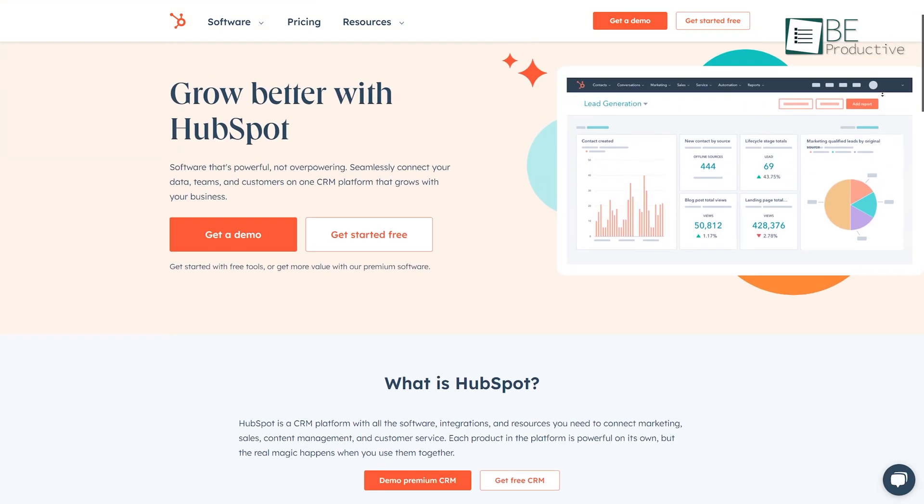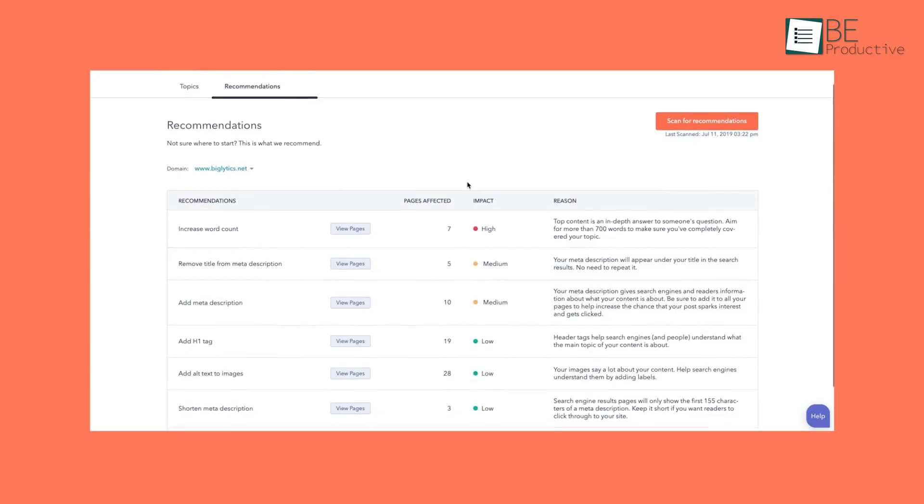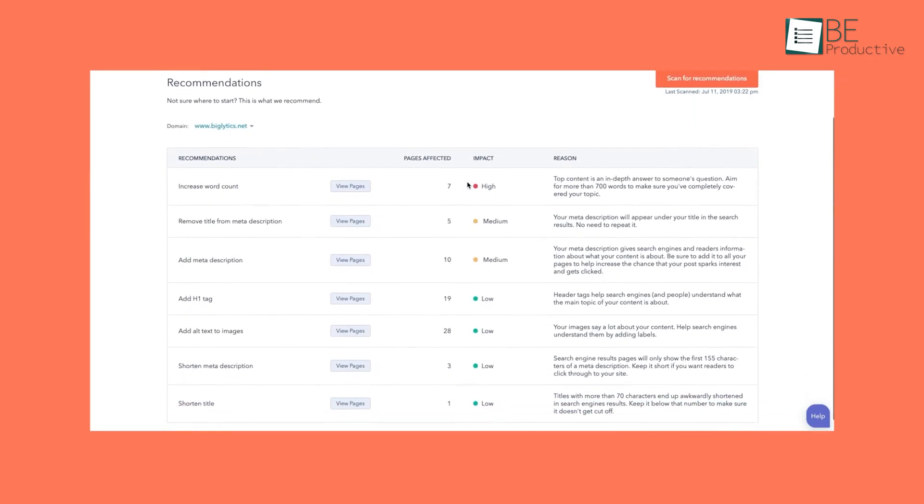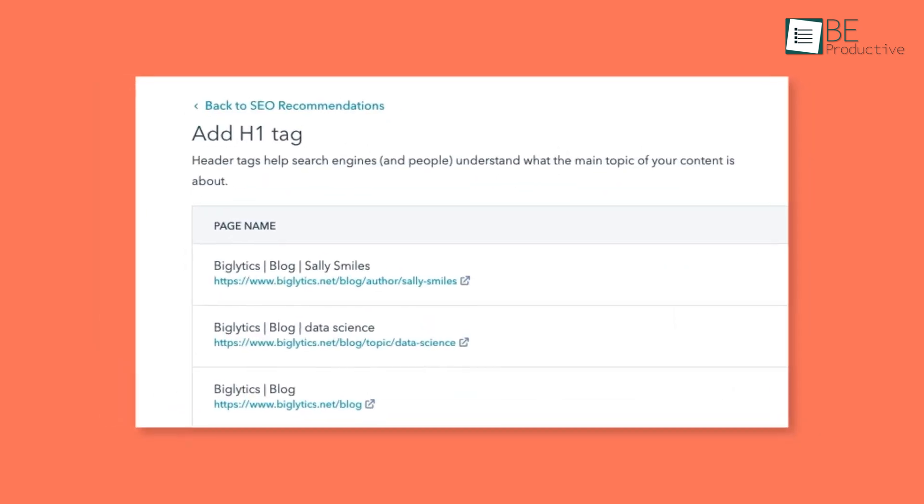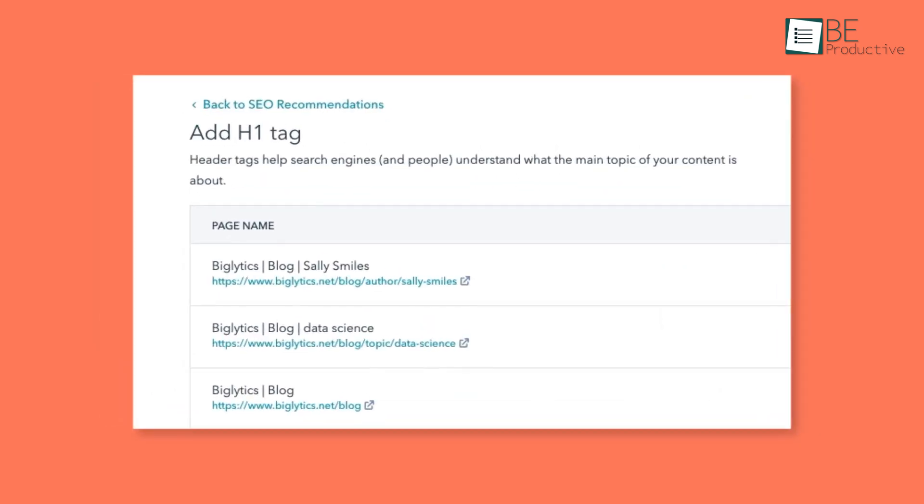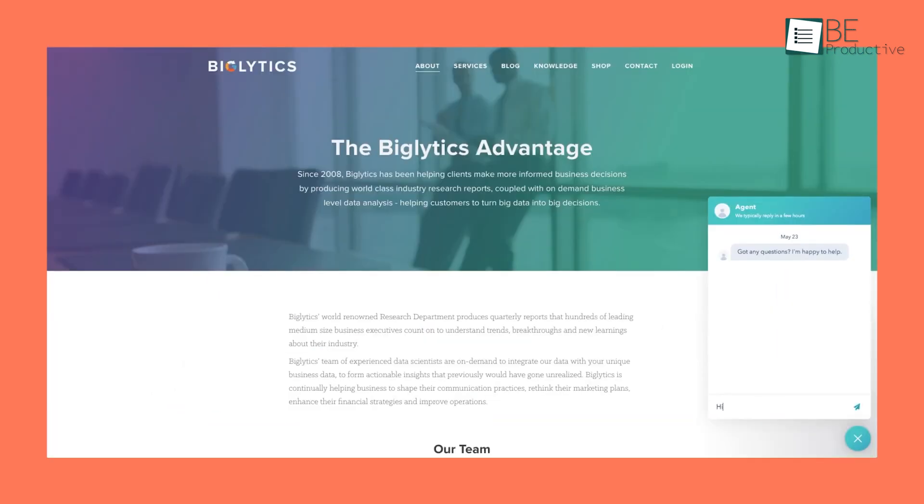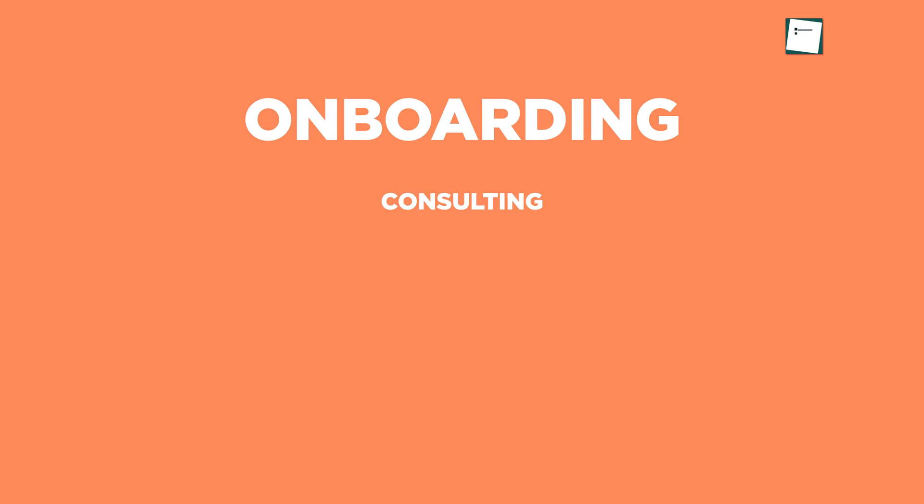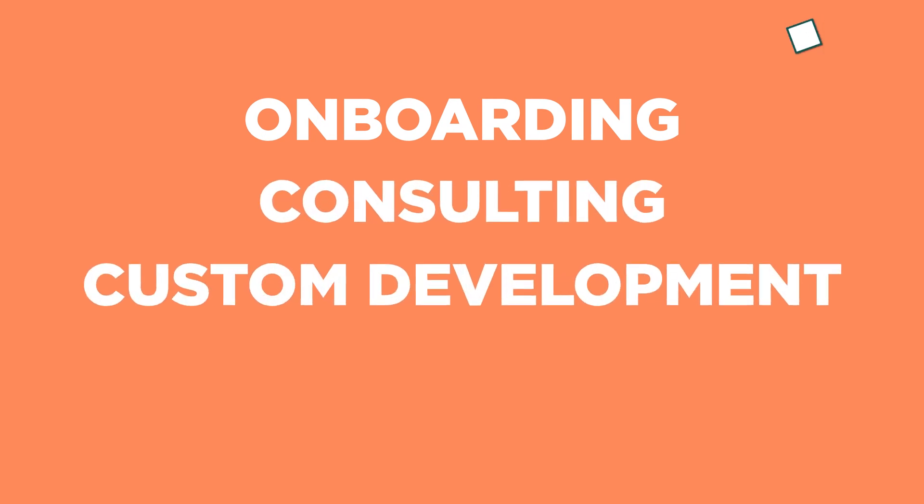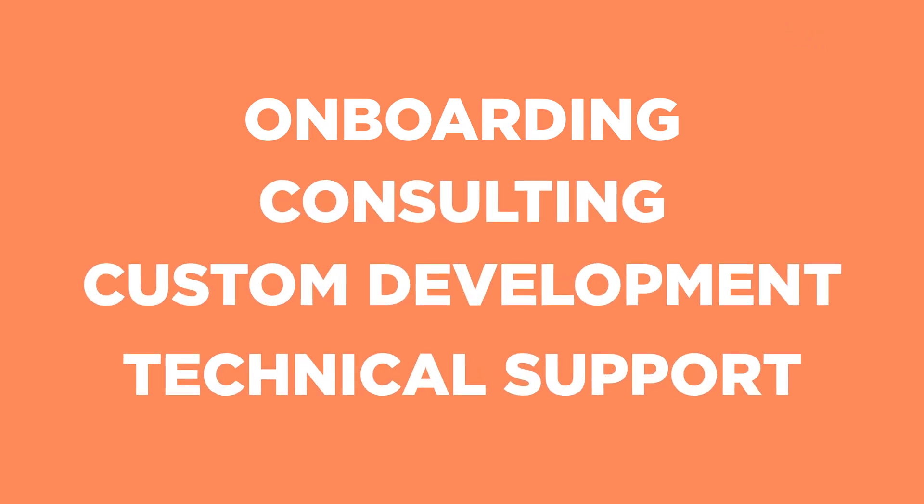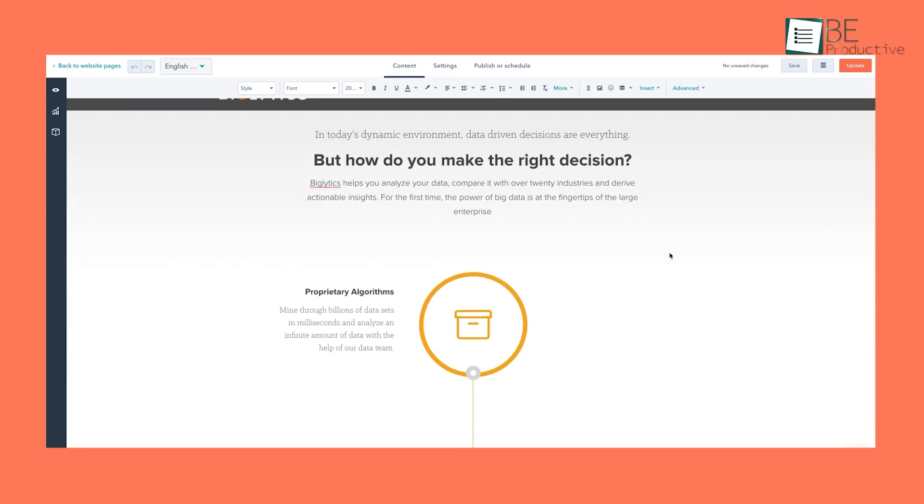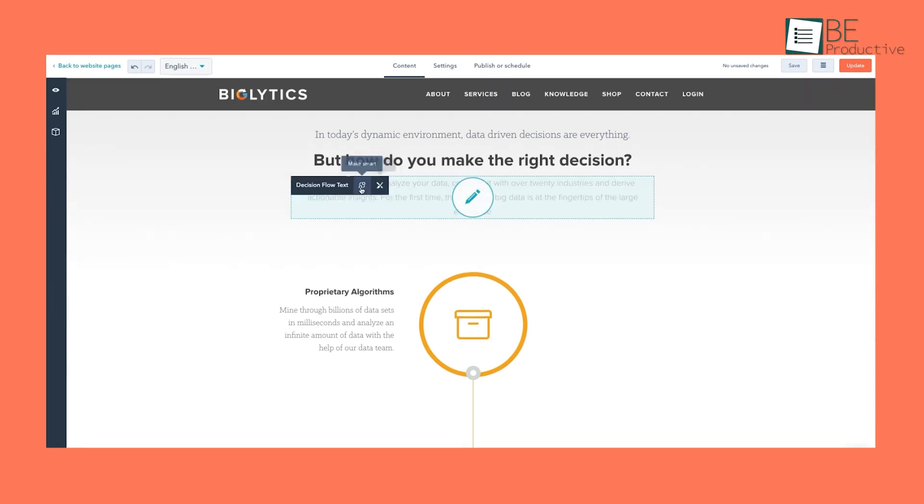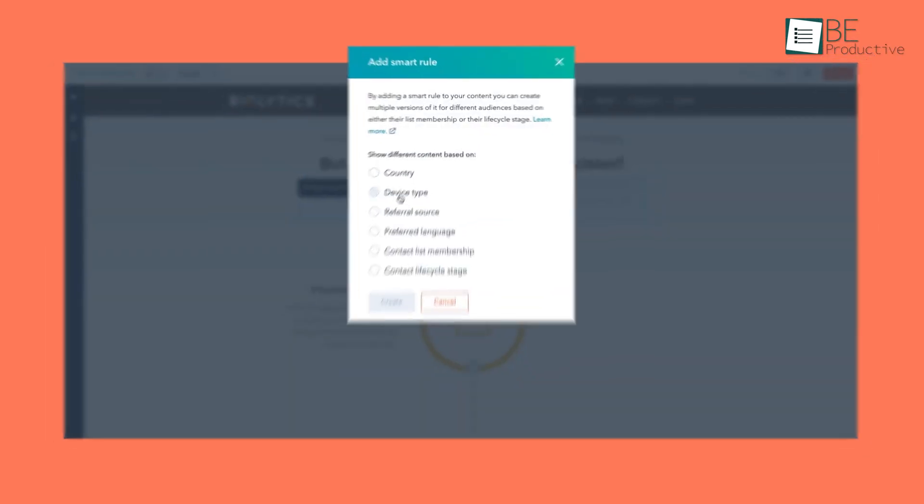At number two, we have HubSpot, an all-in-one solution for automating various aspects of your business processes. It offers a range of services, including onboarding, consulting, custom development, and technical support, as well as the ability to automate your marketing, sales, and customer service processes, and improve their overall efficiency.